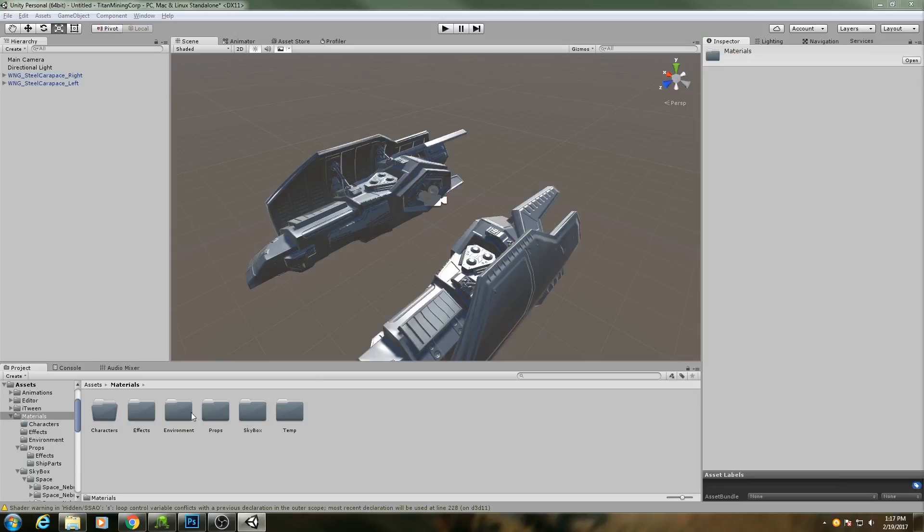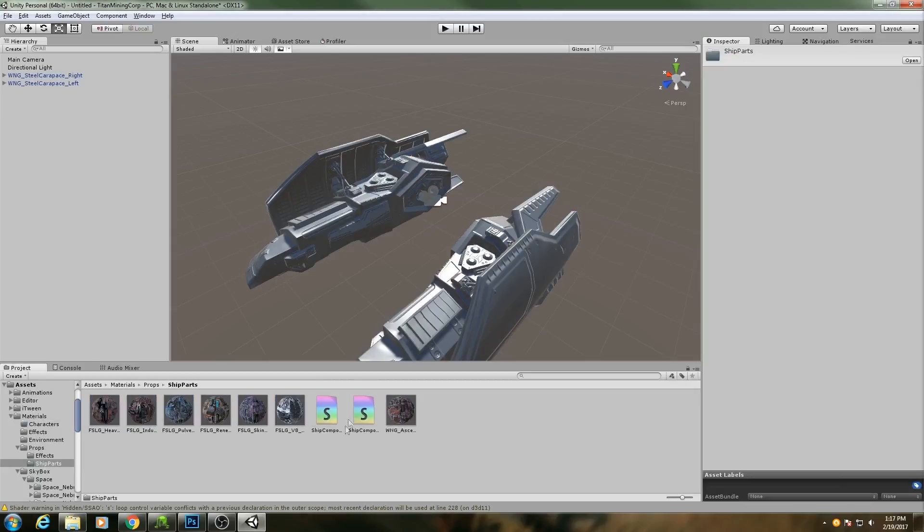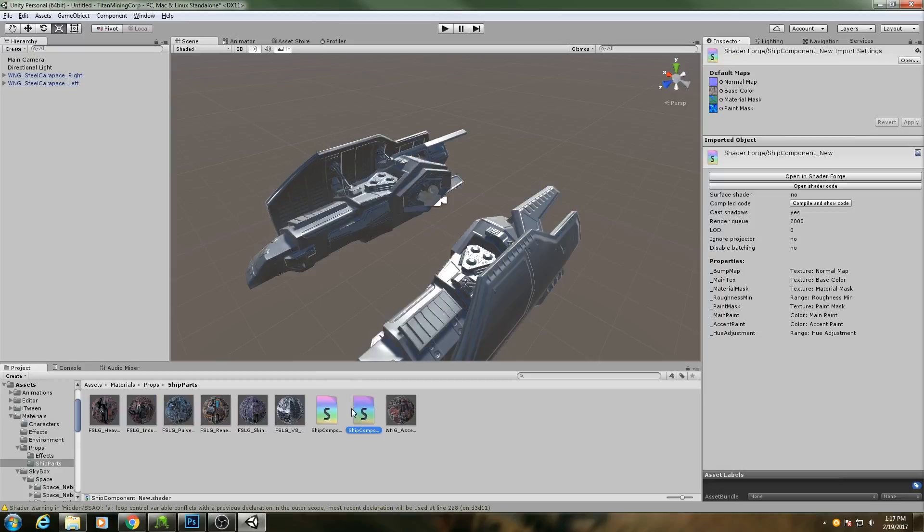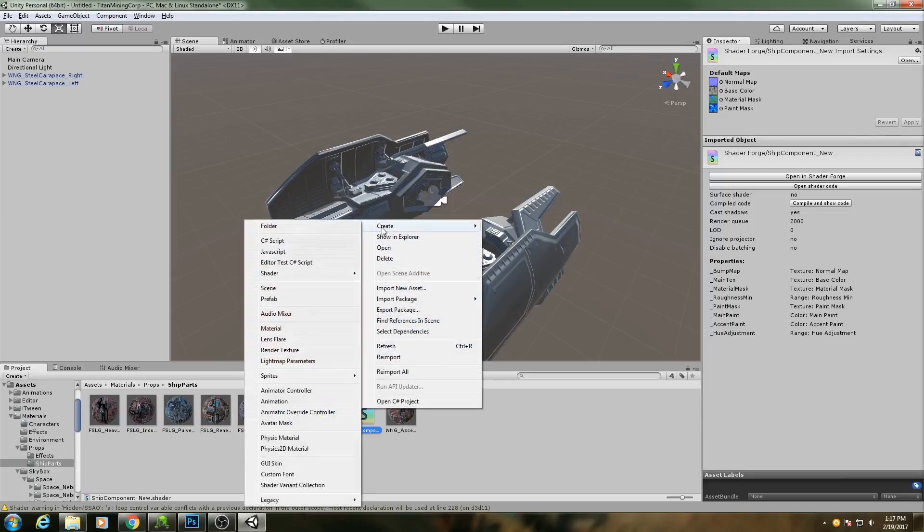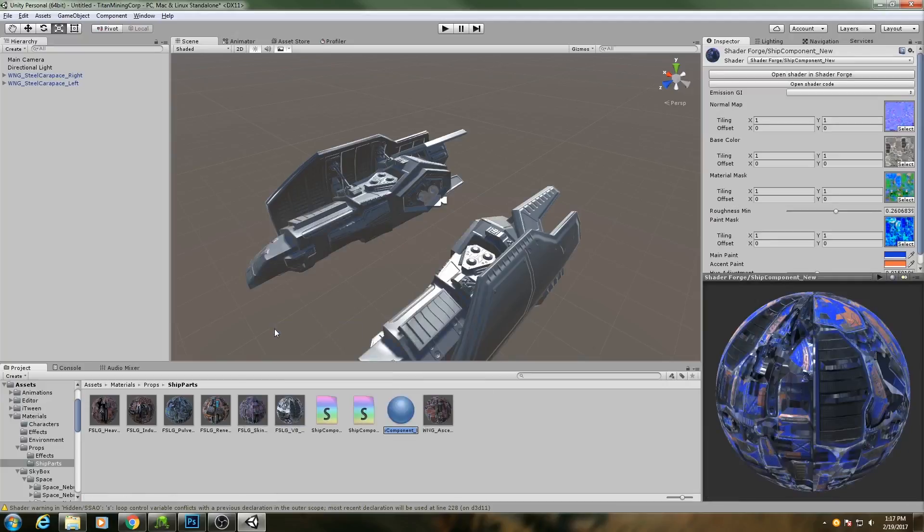So I can go to props, I'll select ship component new, right click, and create material. And I will call this steel carat base.